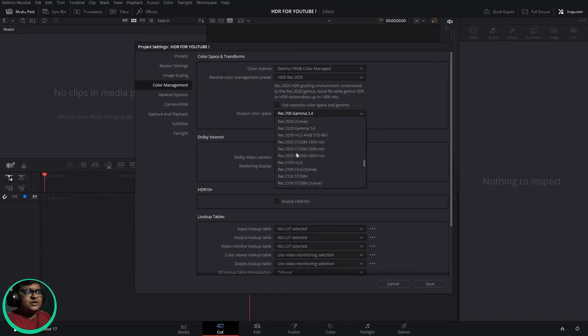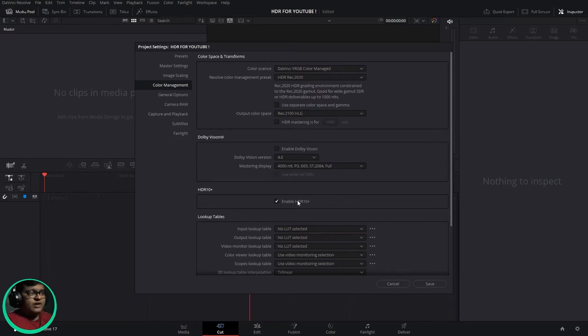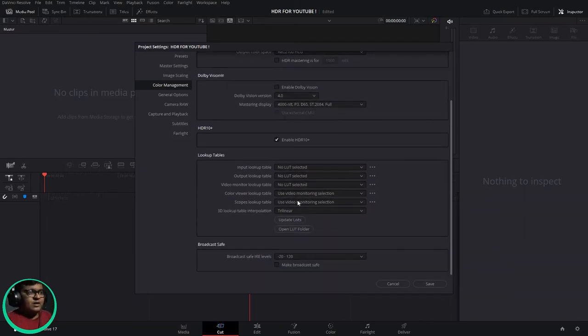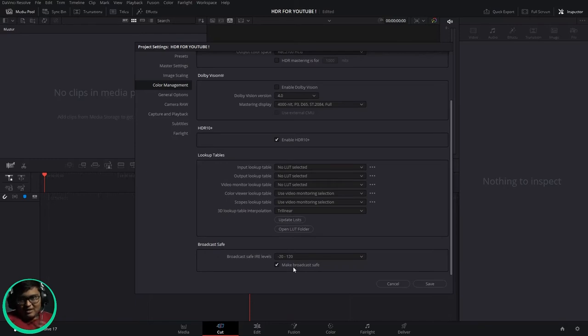Here in color management preset I'll be choosing HDR. And in output color space I'll be choosing Rec. 2100 HLG. And enable HDR palettes, that's important. And make it broadcast safe because it's going to YouTube. I'll be telling about noise reduction and everything at the end, so stick around.